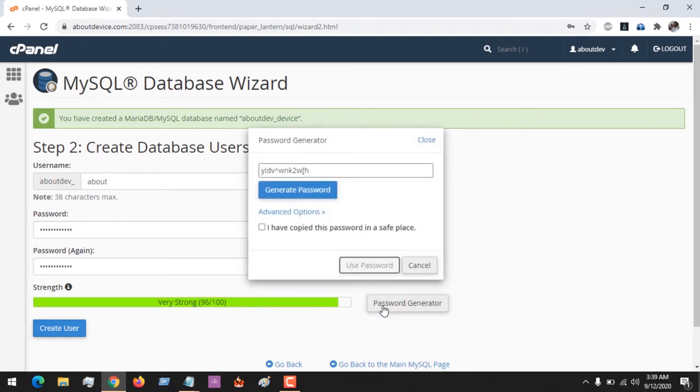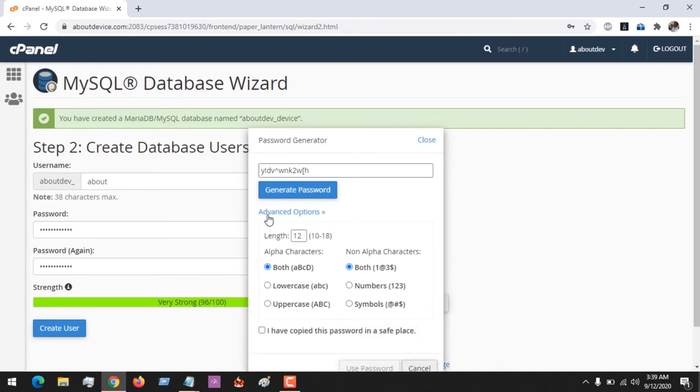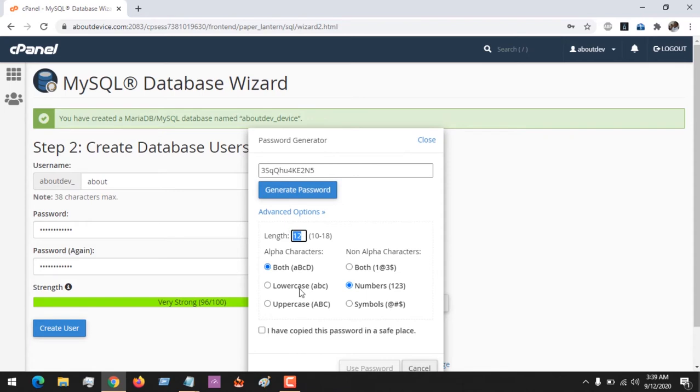You could come to the Advanced Options and select any you want to select in order to strengthen your password. You could choose the number of digits you want and all those. Remember, you have to copy the password also.